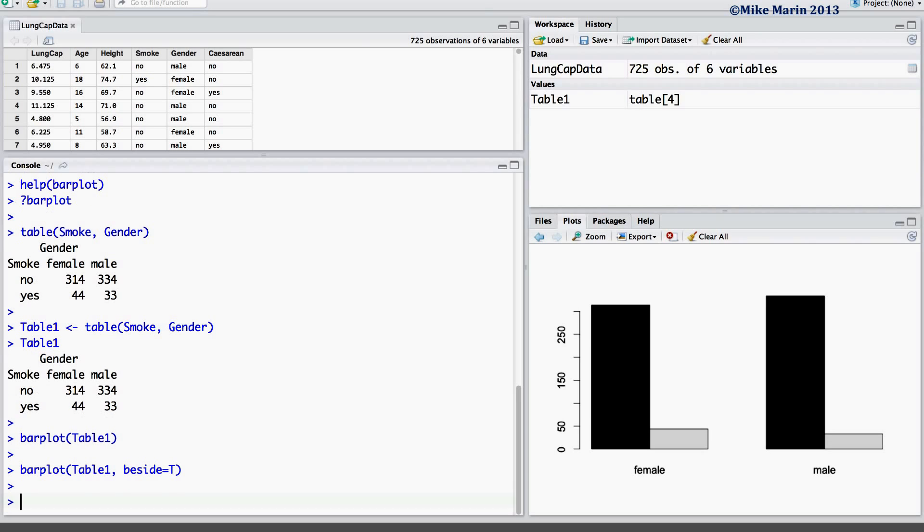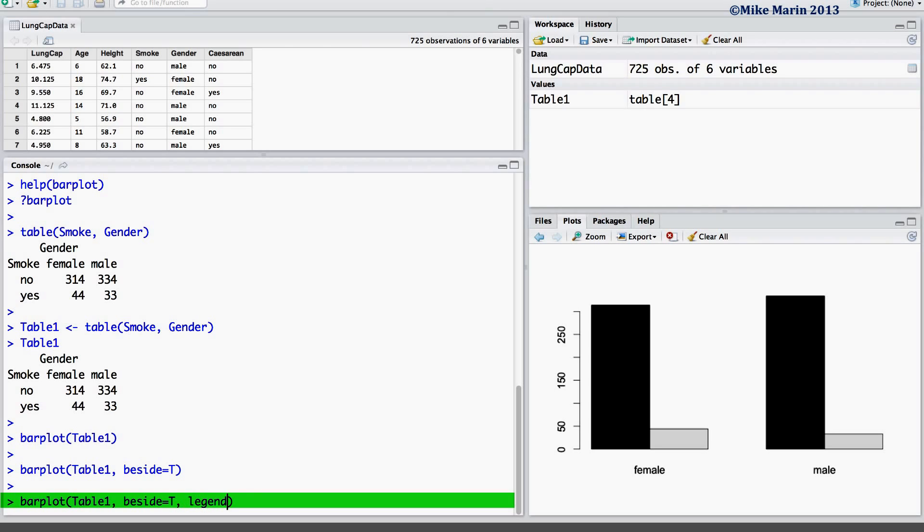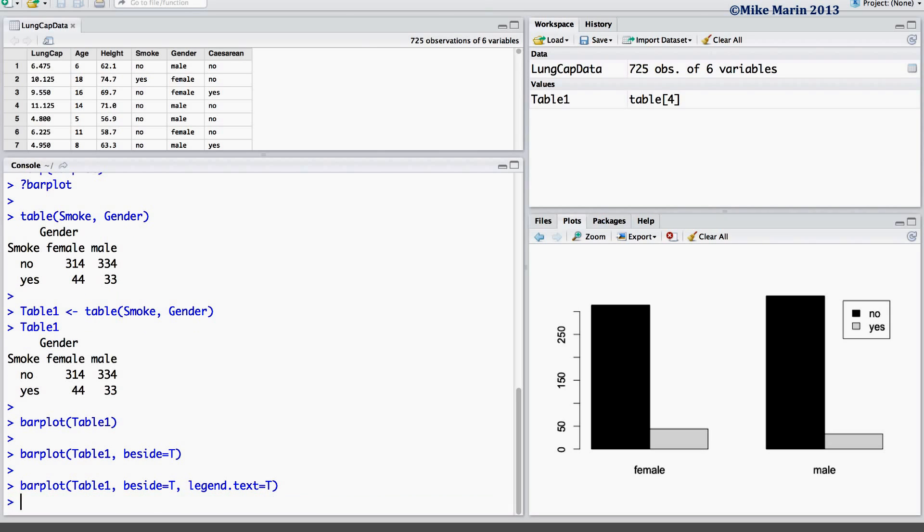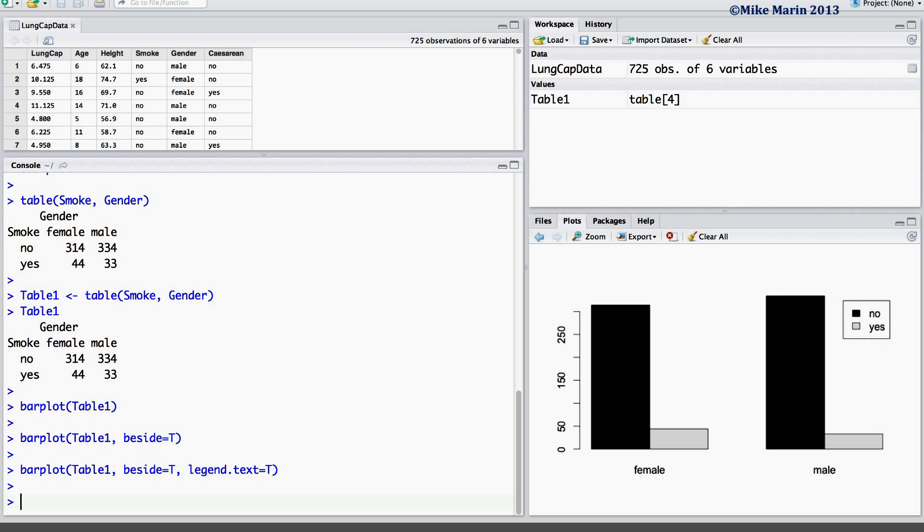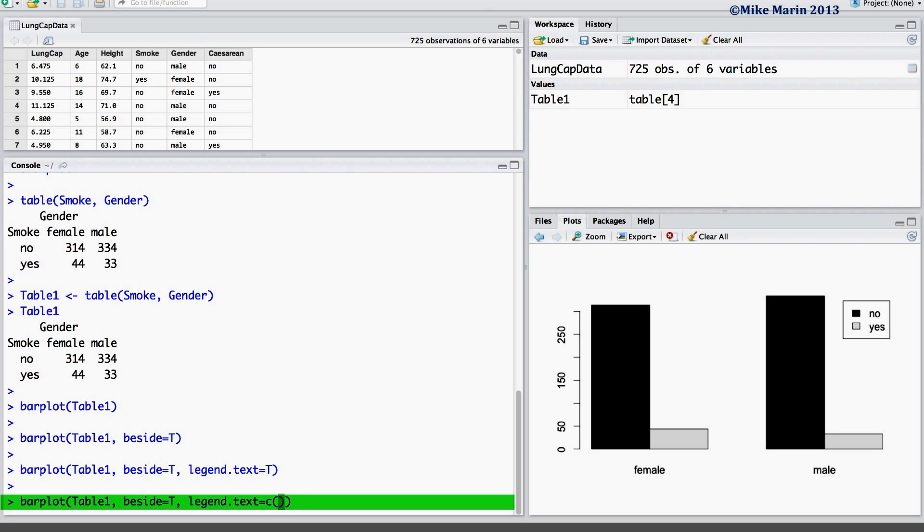Next, one may wish to add a legend to the plot. This can be accomplished using the legend.text argument. Setting this equal to true will produce a default legend using the names stored in the object table1. This command may also be used to provide a vector of labels which you wish to appear there rather than the default names, for example, non-smoker and smoker.